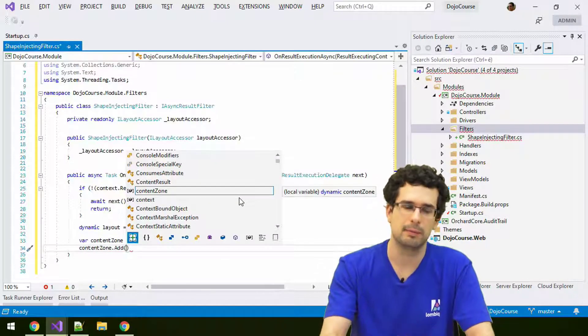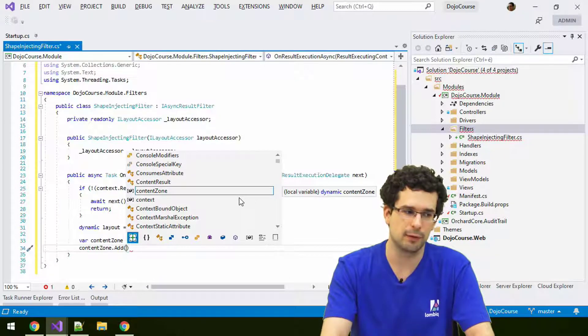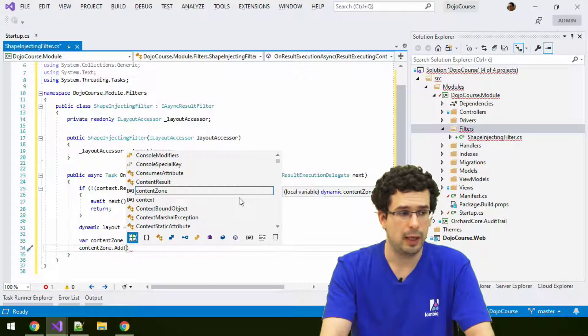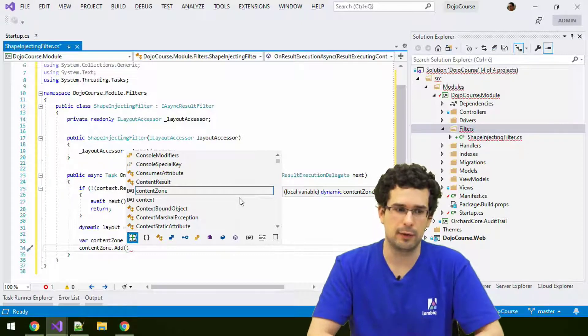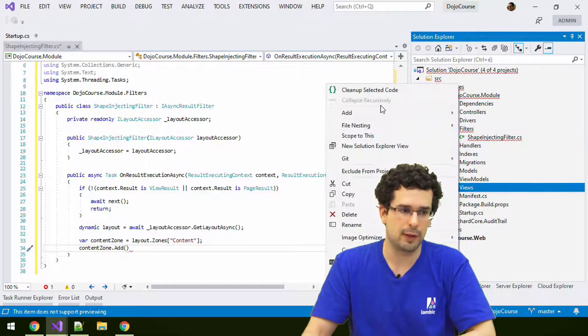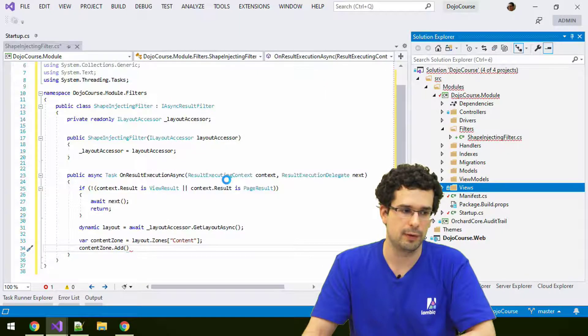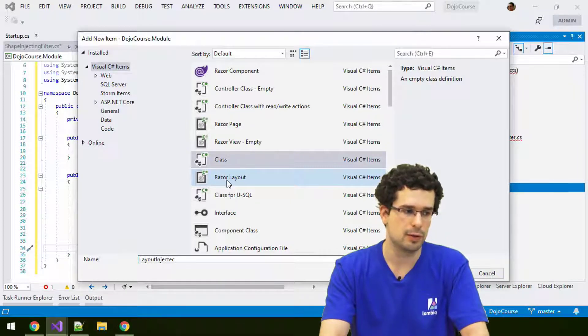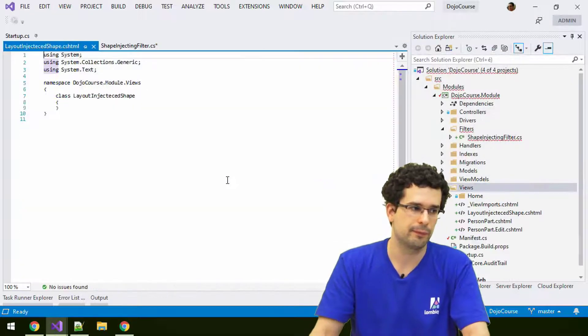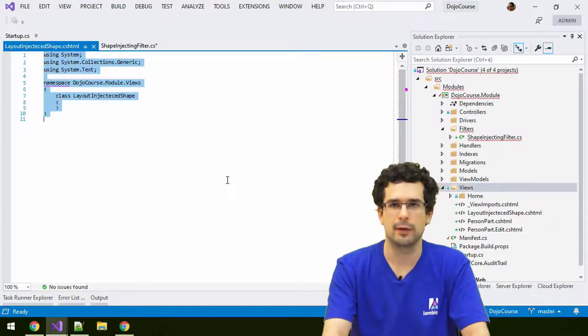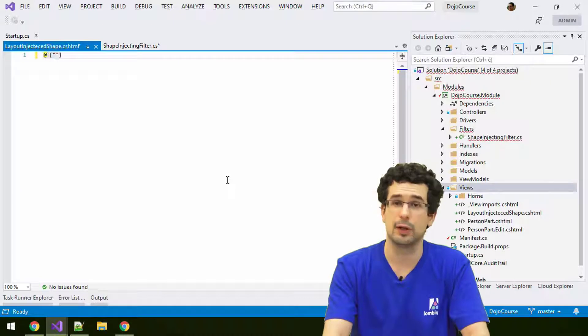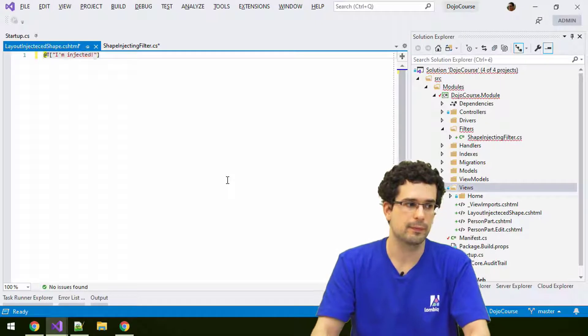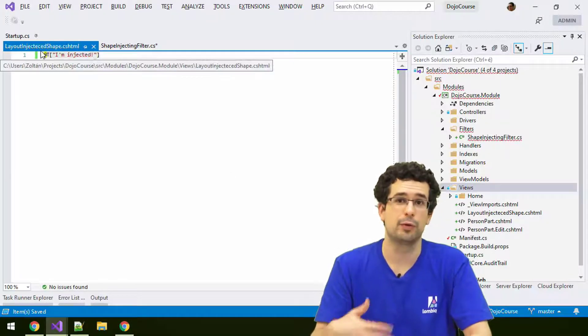Such zones have a behavior where you can add items to it. This is dynamic, no help with IntelliSense for you there. You have to know this. Here we can add a new ad hoc shape. Let's quickly create a shape template, so we have something for it. Let's call it layout-injected-shape.cshtml. Nothing really necessary here, but just let's display a message.